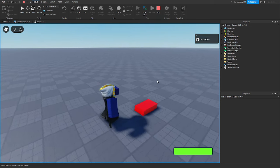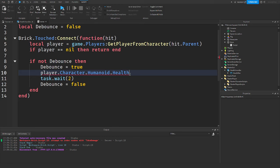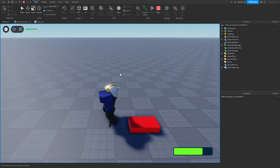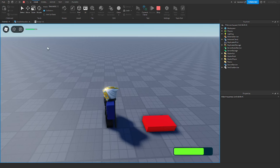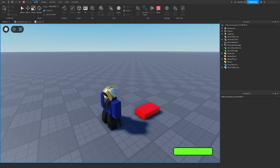Now heading back into the game and stepping on the brick — it changes our health. You can see the health bar there and it regenerates. The next part: if you want to turn off the default Roblox health bar up here and just have your custom one, you can disable it. You'll need the StarterGui service: local starterGui = game:GetService('StarterGui').